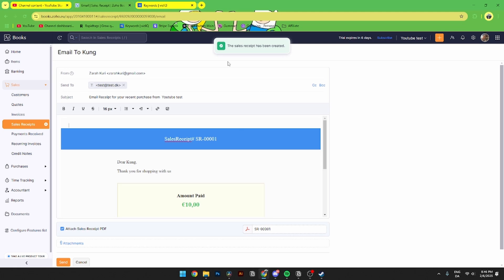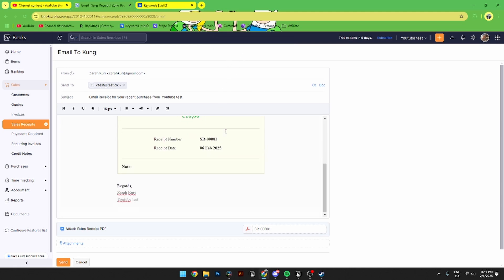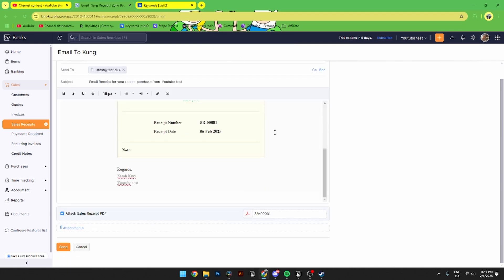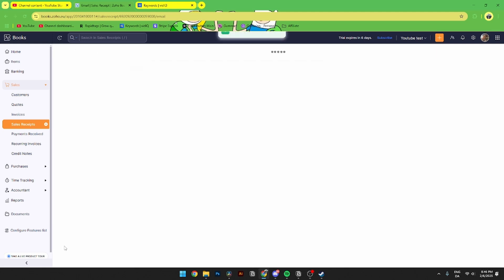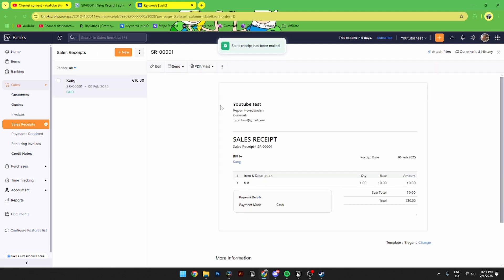When you're all done, simply click Save and Send. Once clicked, you can see the receipt is ready to send. Scroll down until you see the Send button, click on that, and the sale receipt will be mailed. That's how you do it.